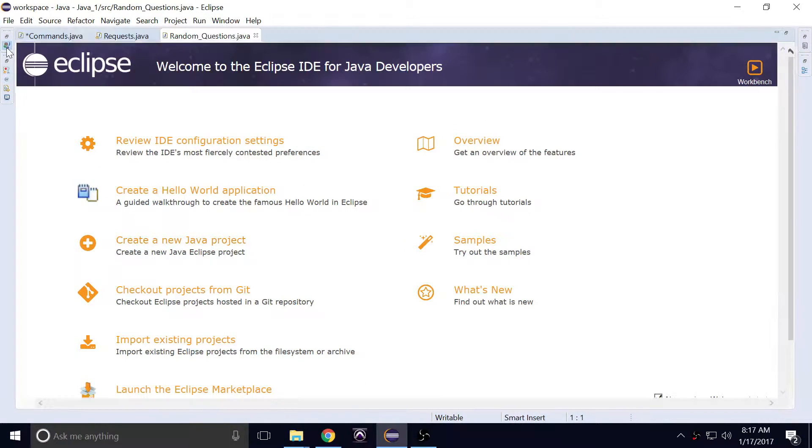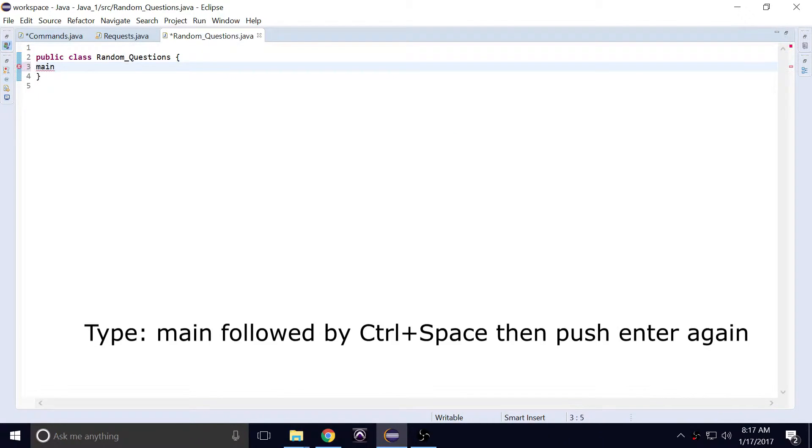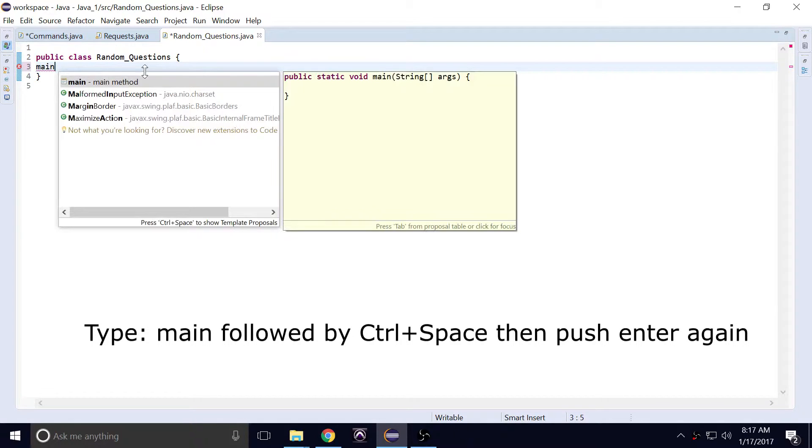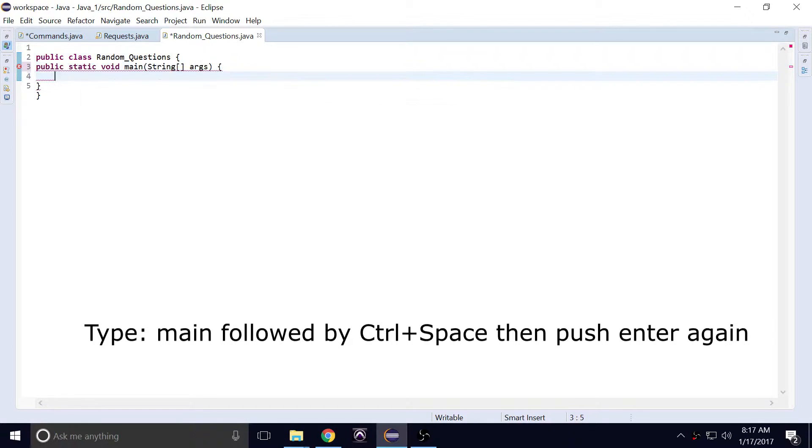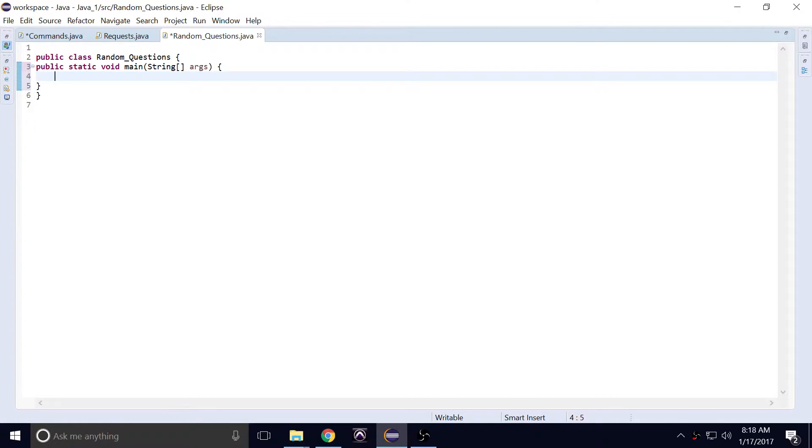And then from there, here it is, random_questions. I like to open it up with main, then control space, and then hit enter once more, and you have that set up. This allows you to initialize your program. You can also type this out if you like, but I like to just use a shortcut to save time.